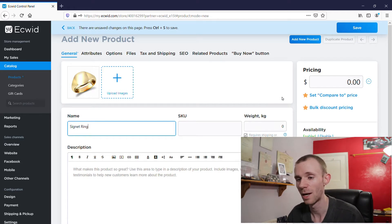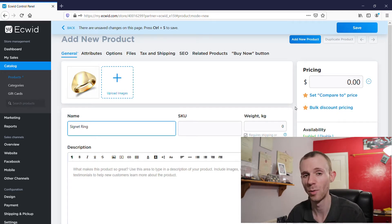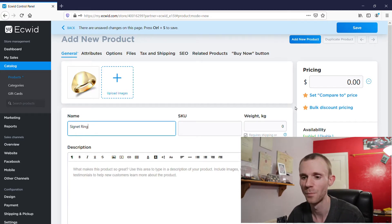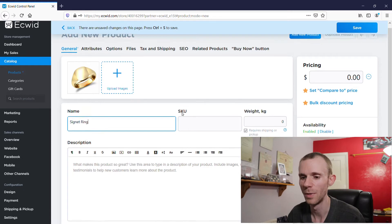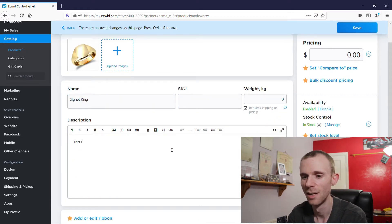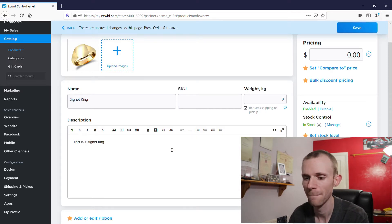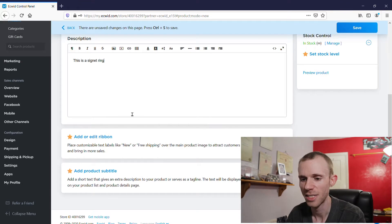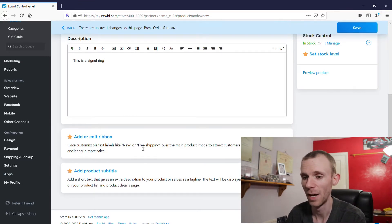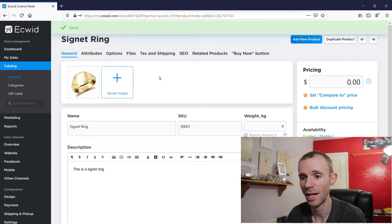Now one thing you'll see throughout the Ecwid dashboard is stars appearing next to certain features. These basically show you things that are available on the paid plans — features that aren't available on the free plan. But we're going to ignore those for now. We've added the title and we're just going to add a quick description: 'This is a signet ring.' Then there are more things underneath available on the paid plan. So we're going to click Save.